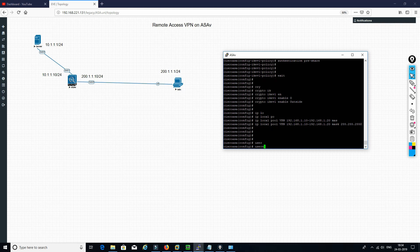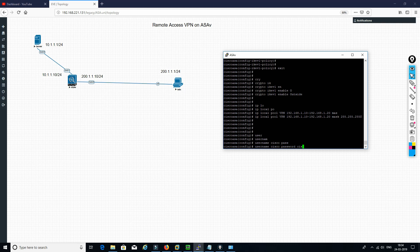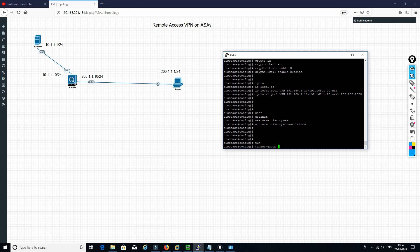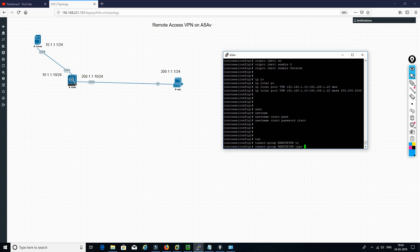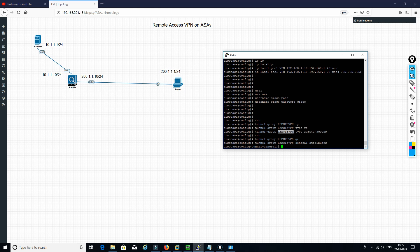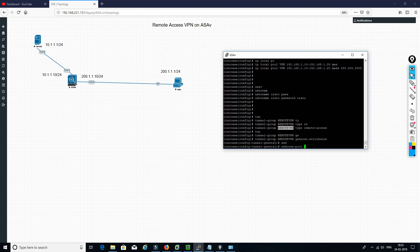Then we need to define a username 'cisco' with password 'cisco'. Now we need to define a tunnel group called 'remote VPN' — remember this name, as it is the group name we need to define on the VPN client. The type is remote access. In the general attributes we define the pool as 'VPN'.